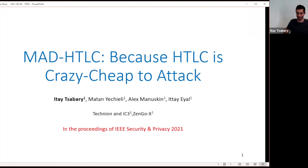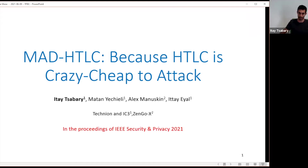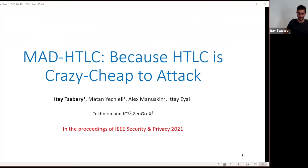Thank you for the introduction, really glad to be here. I'll present a work titled Mad HTLC, because HTLC is crazy cheap to attack. HTLCs are a basic building block in many cryptocurrency constructions like the Lightning Network, and they're known to be vulnerable to bribery attacks on Ethereum. In this work, we show these attacks are simpler and cheaper and apply even to Bitcoin. We also propose a solution which we call Mad HTLC, which is secure and incentive compatible, and you can just plug it in and you'll be okay. This is a joint work with Motan, Alex, and Itai.